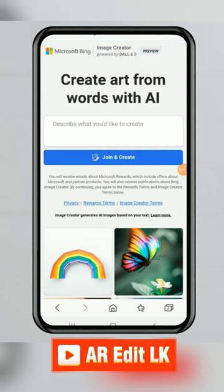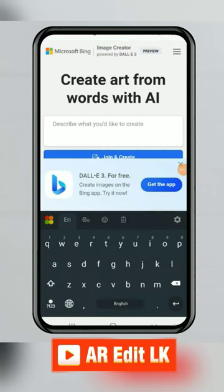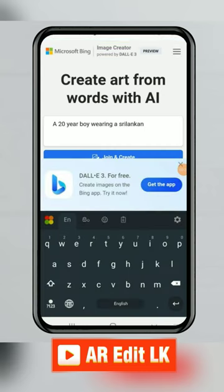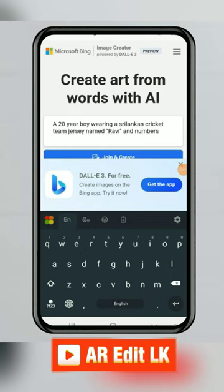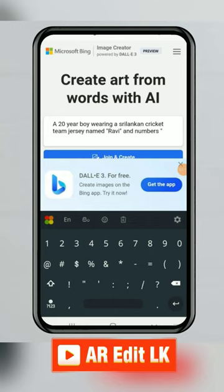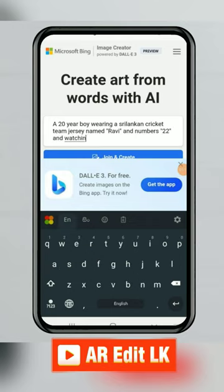Now we want the best prompt code to generate images. Type this code: a 20-year-old boy wearing a Sri Lankan cricket team jersey named Ravi and number 12, watching a match on TV.